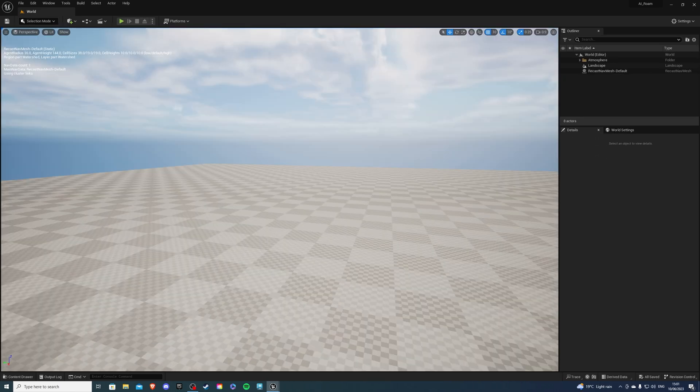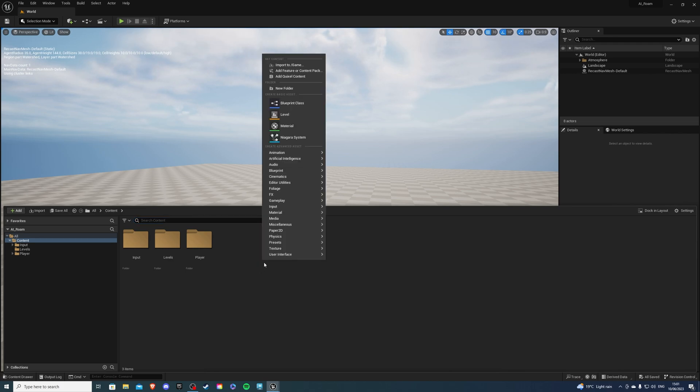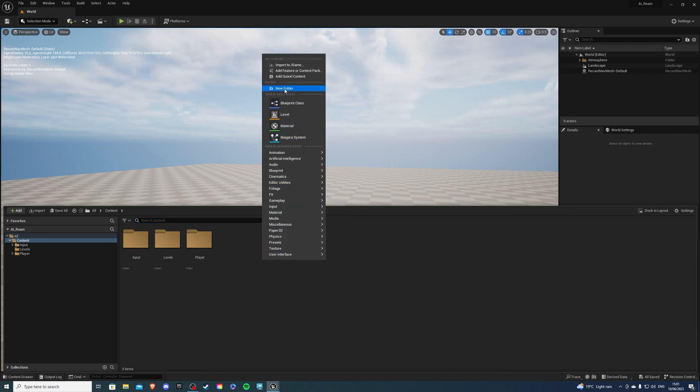Open up your project and let's go to the content drawer. Over here we want to create a new folder for our NPC or our AI. Let's right click, go to new folder and call this something like NPC.